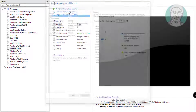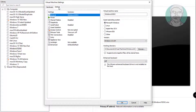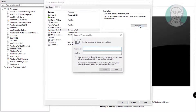Click edit virtual machine settings. Click the options tab. Click access control, then click encrypt. Type a password and click encrypt.